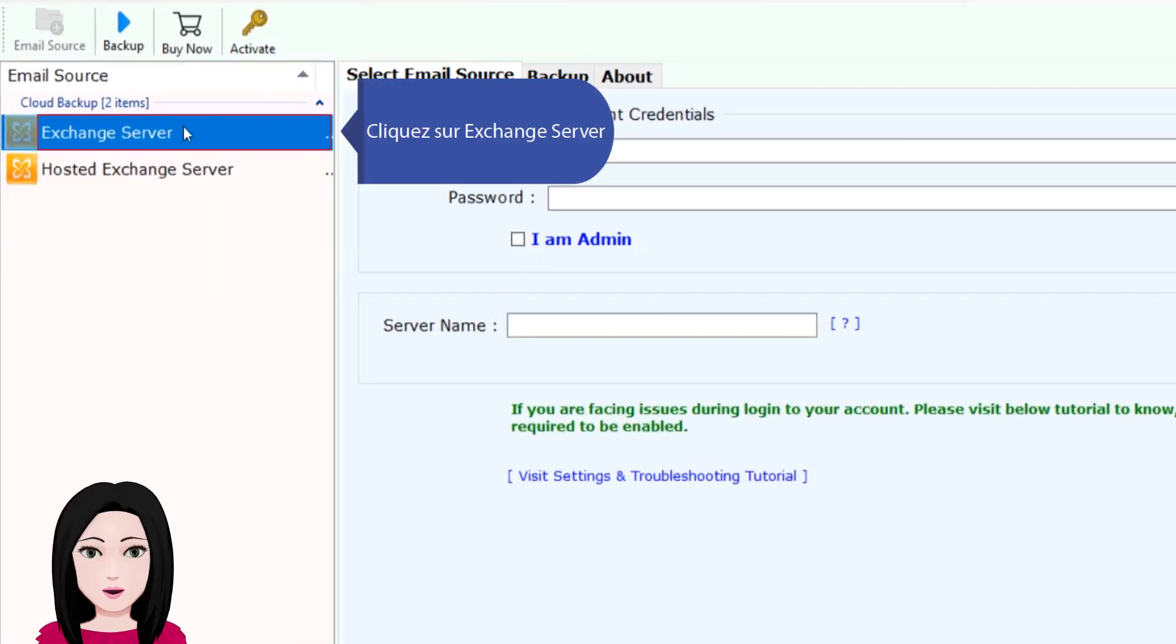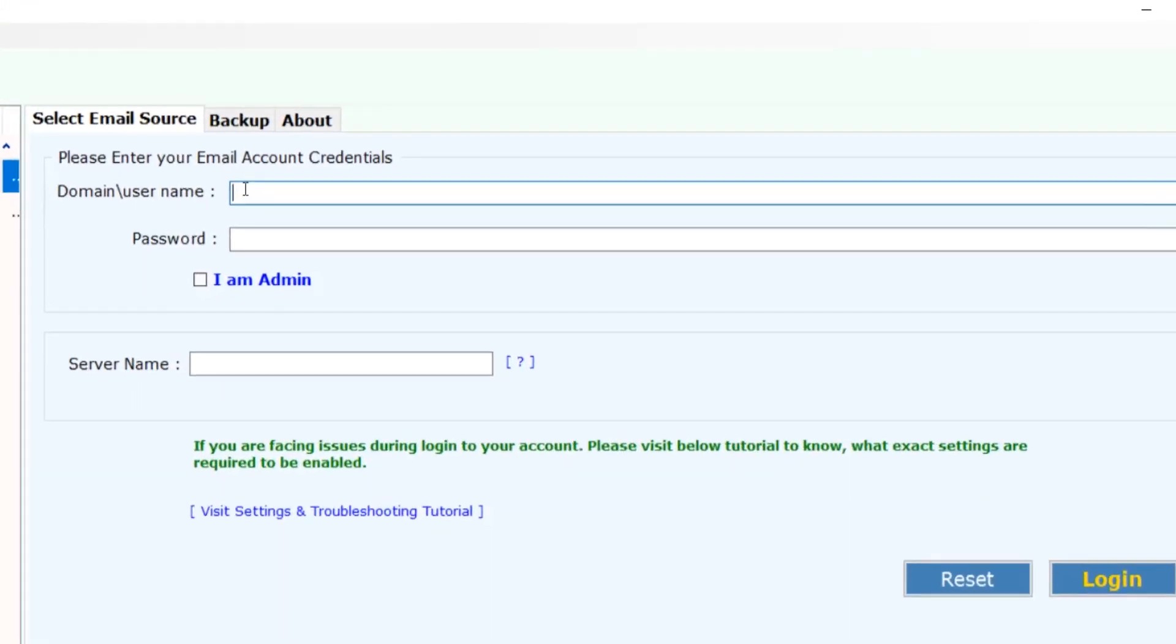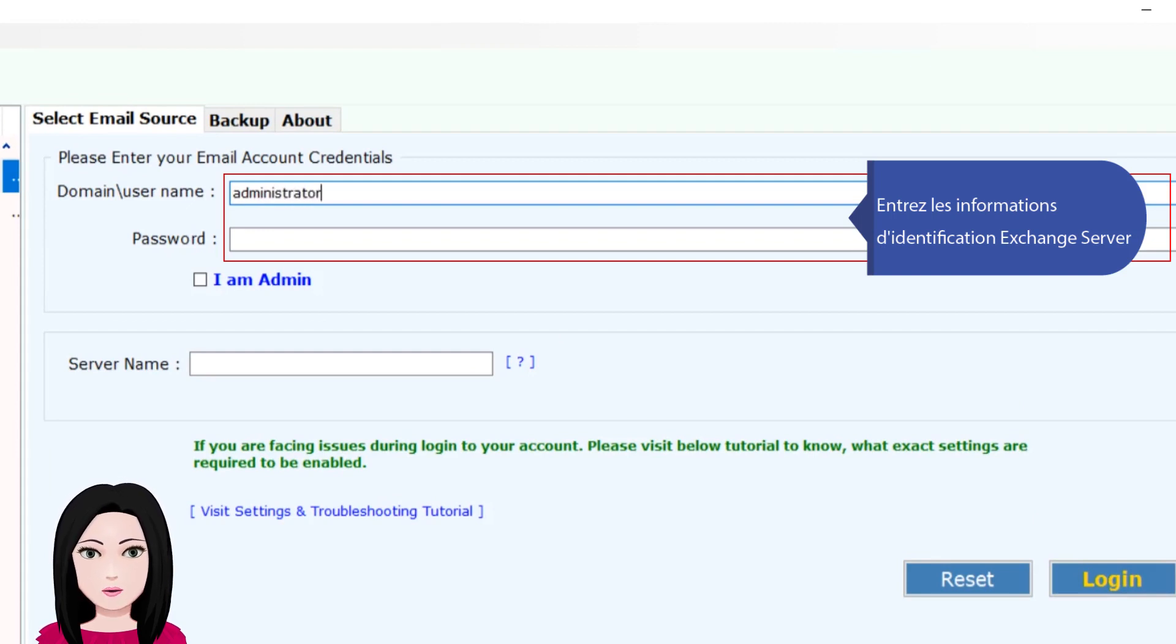Click on Exchange Server. Enter the Exchange Server identification information.